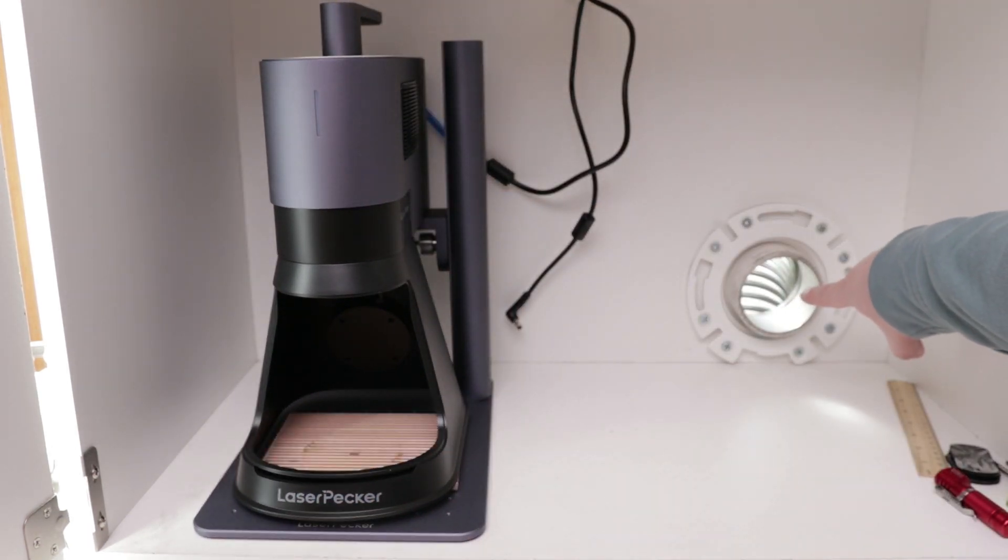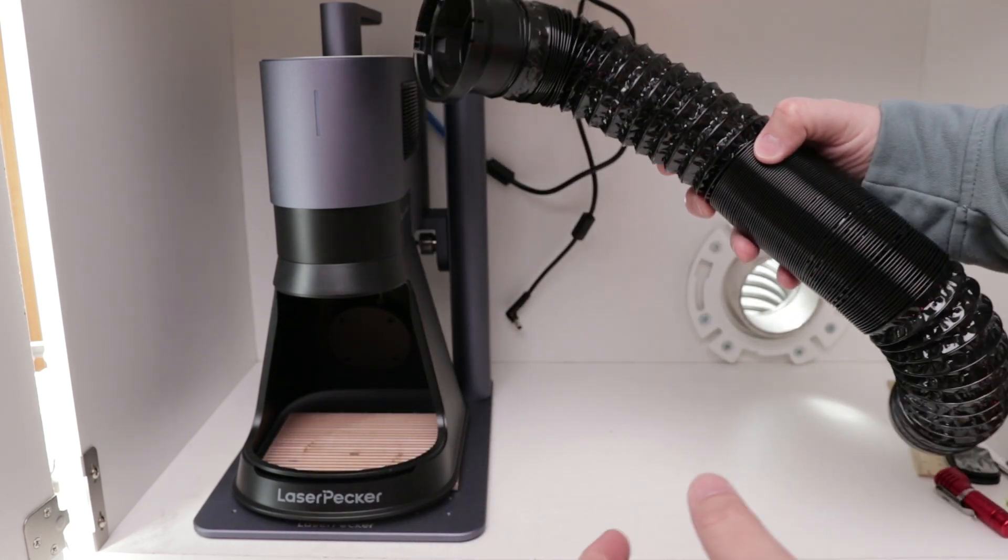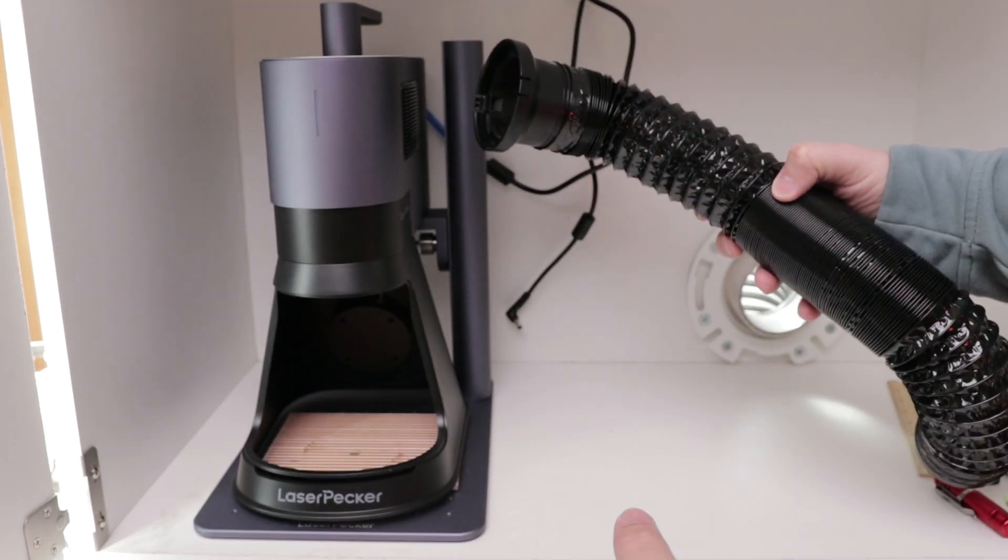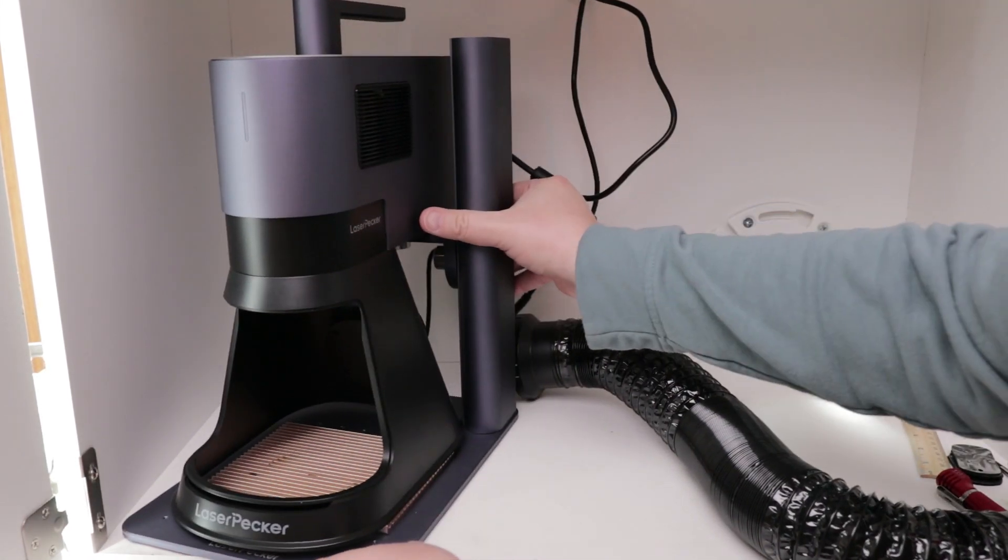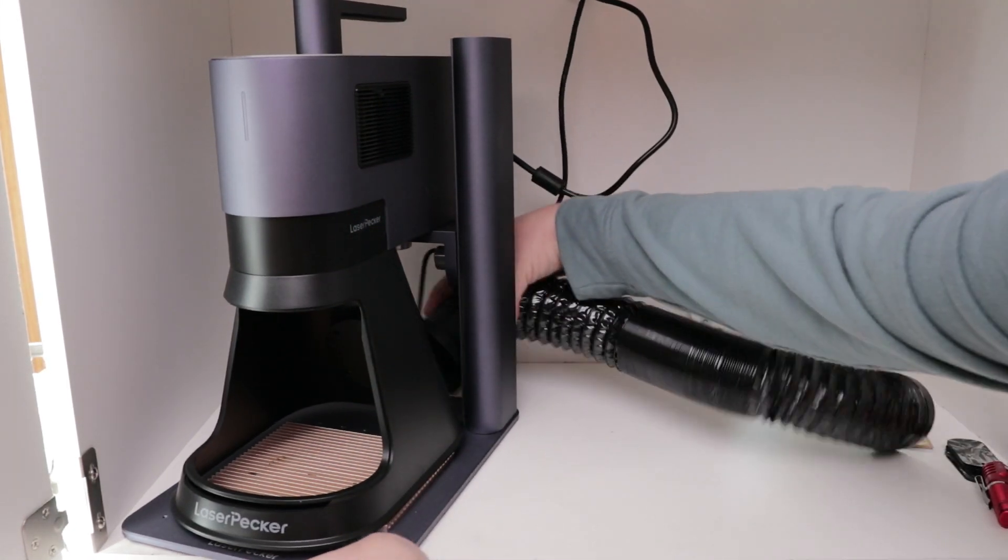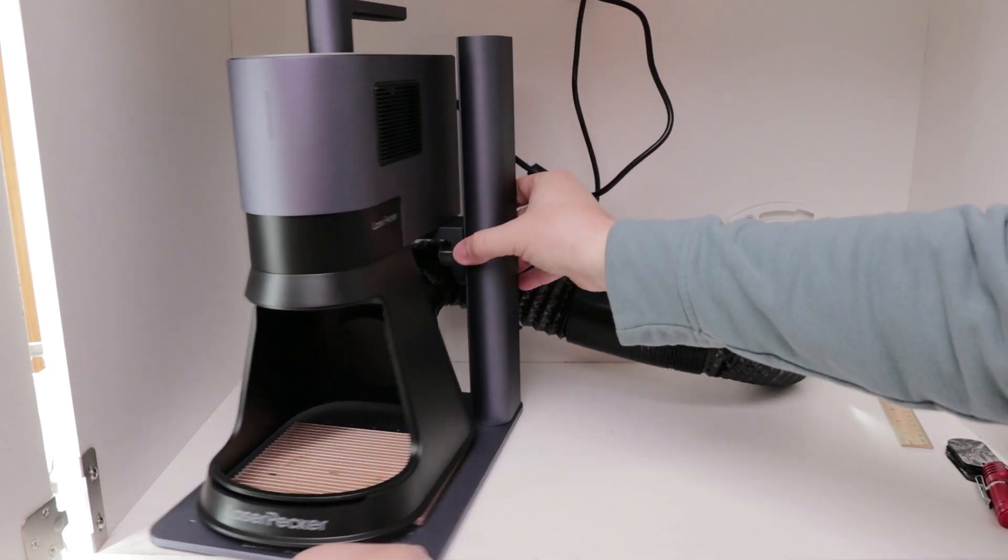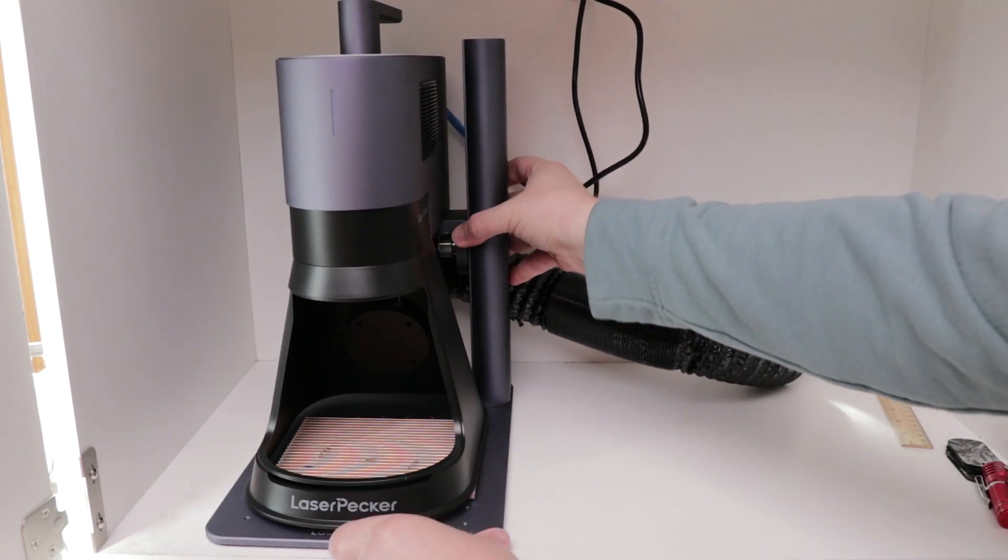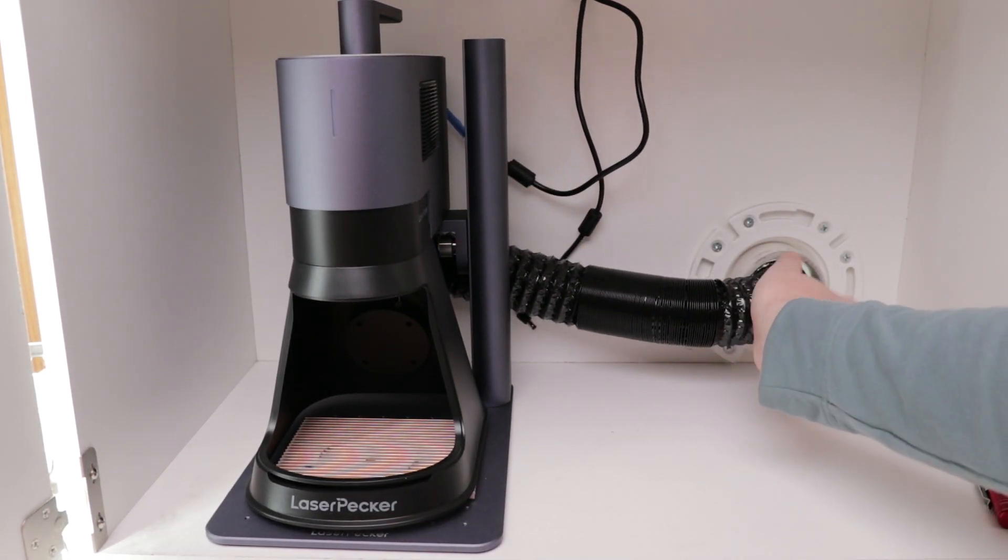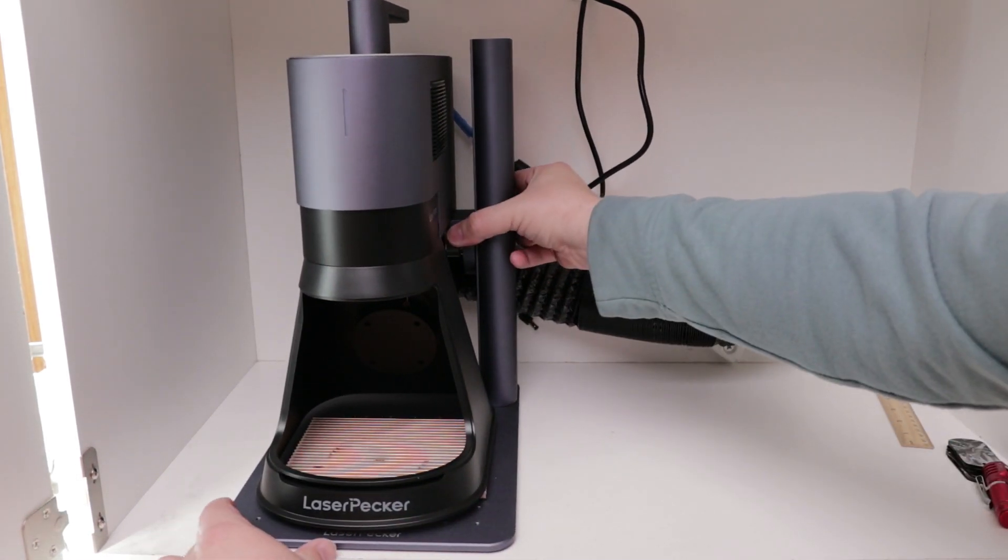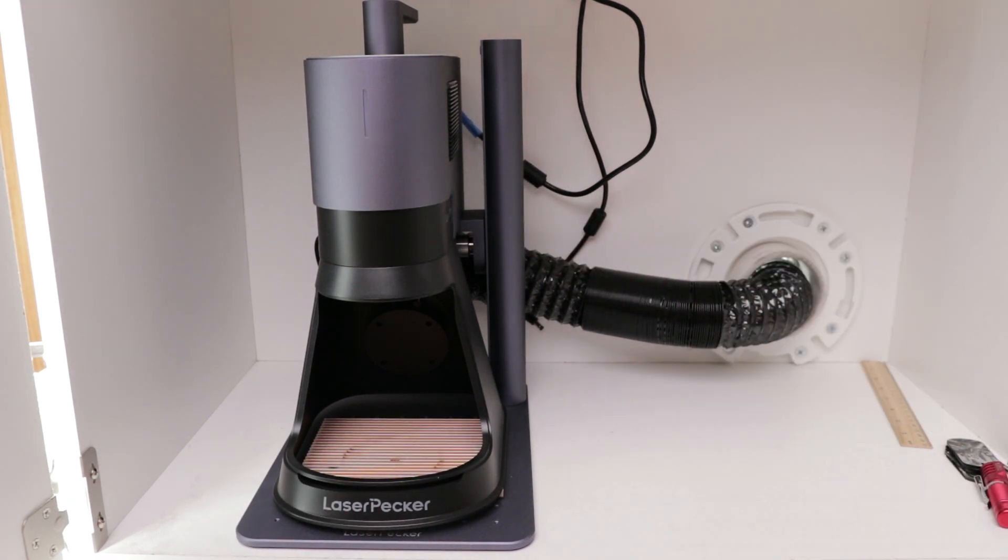In the back of this box, I have an exhaust system. So I'm going to take the new tube that's included with the LP5, connect that to the back of the hood, and then just stick that into my existing exhaust, which will pull it outside.